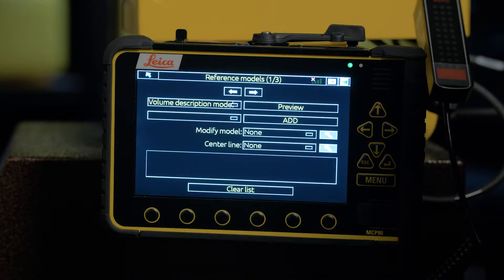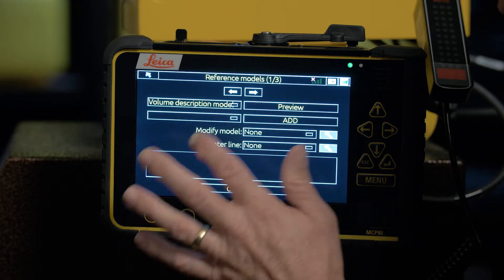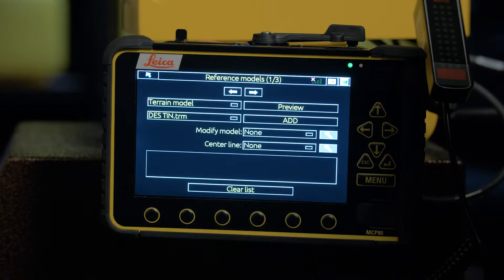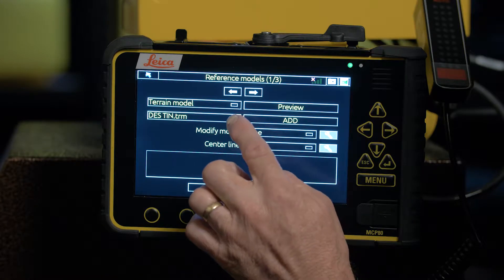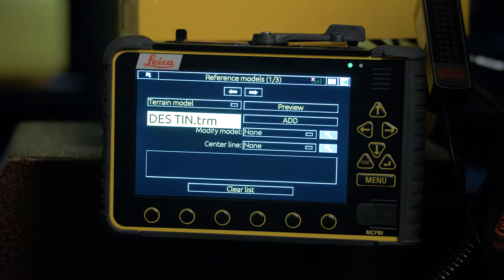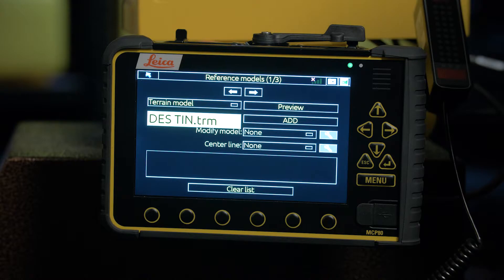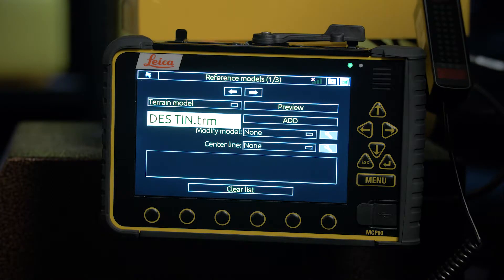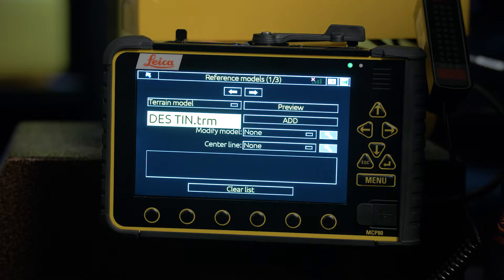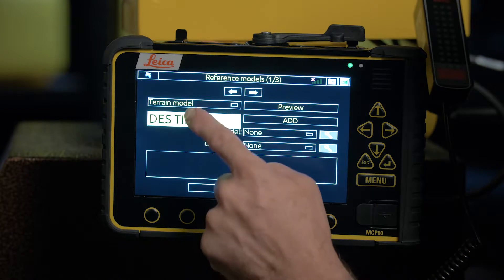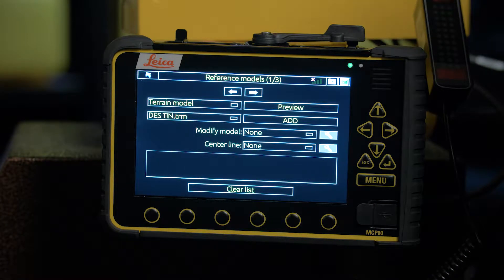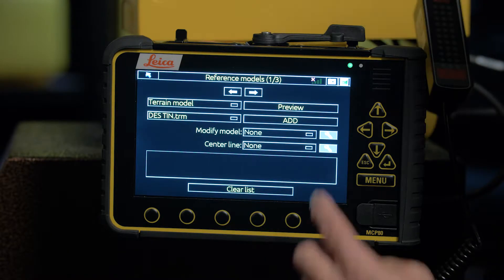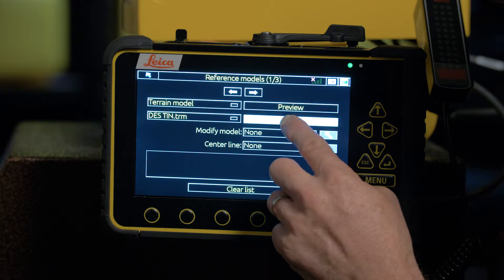We'll stick with the terrain model, and if you drop down into the lower box you'll see the available terrain models that are there. For this particular example we only have the one, so that one gets selected. Then we must activate it and to do that we must add it.